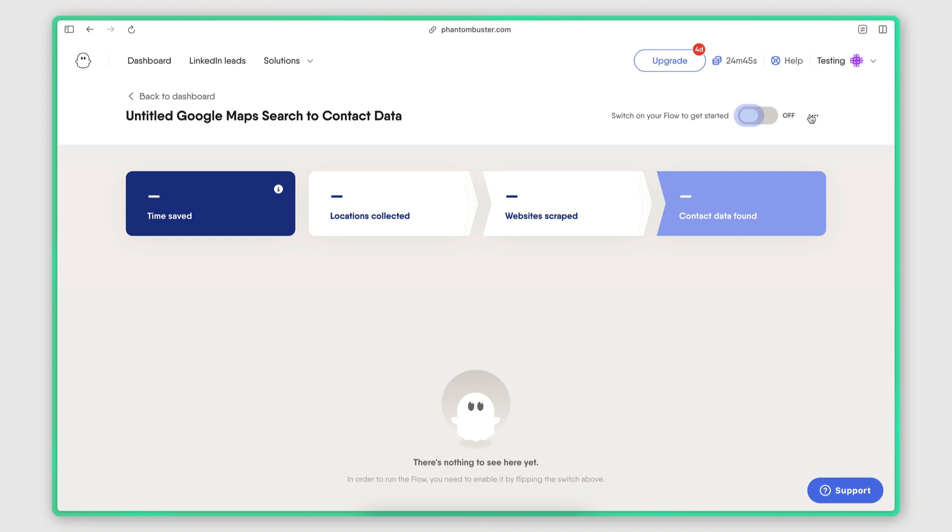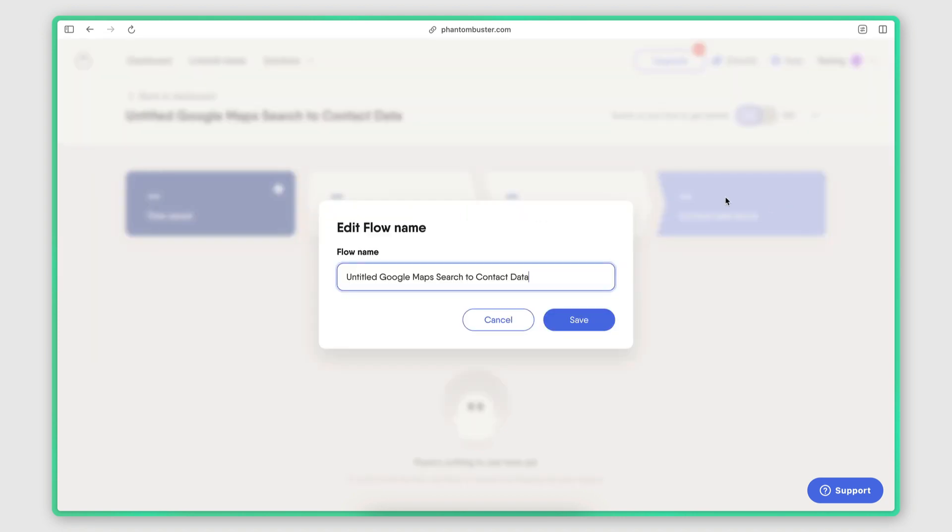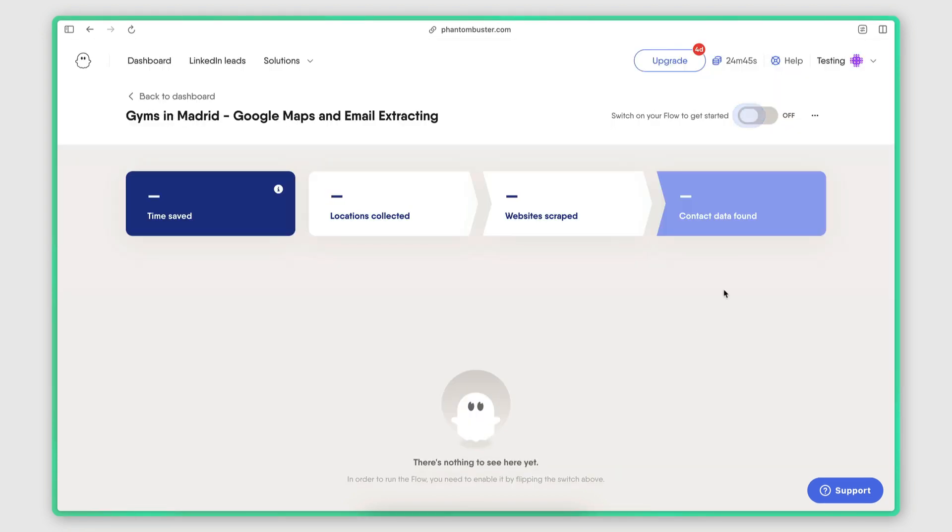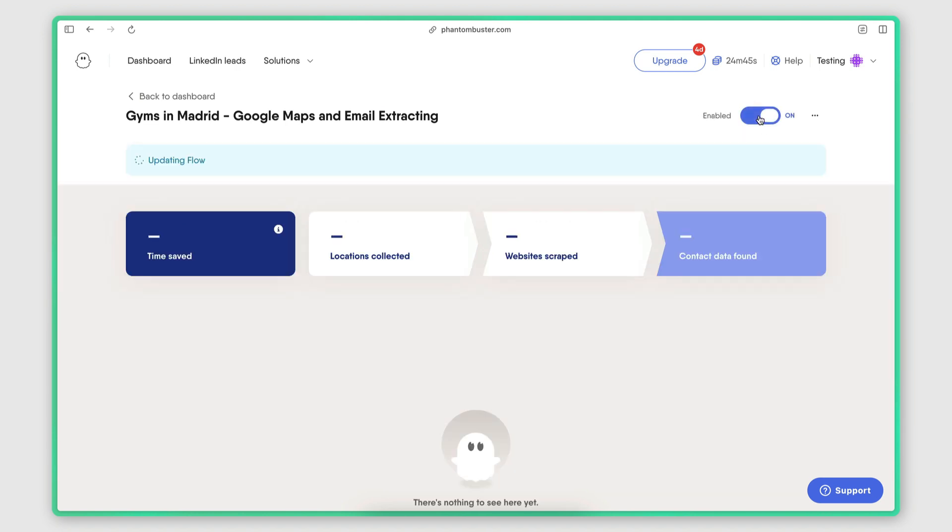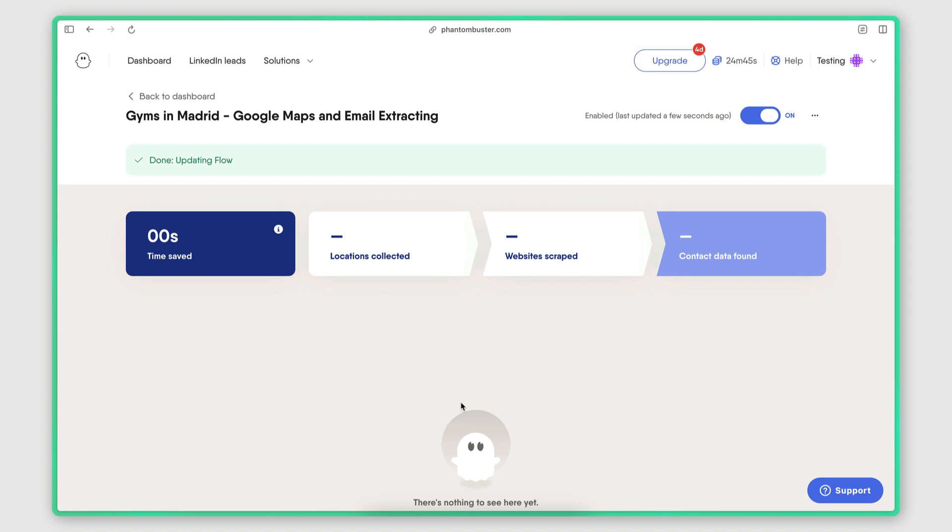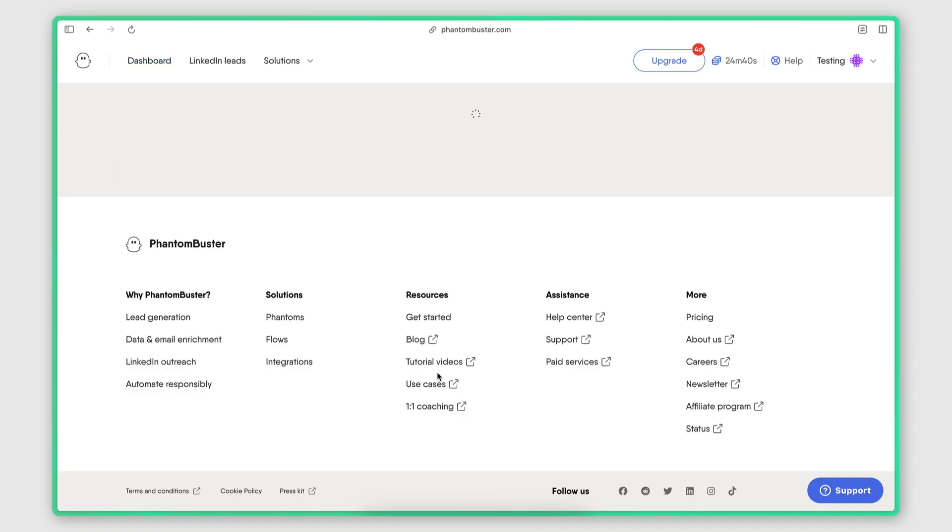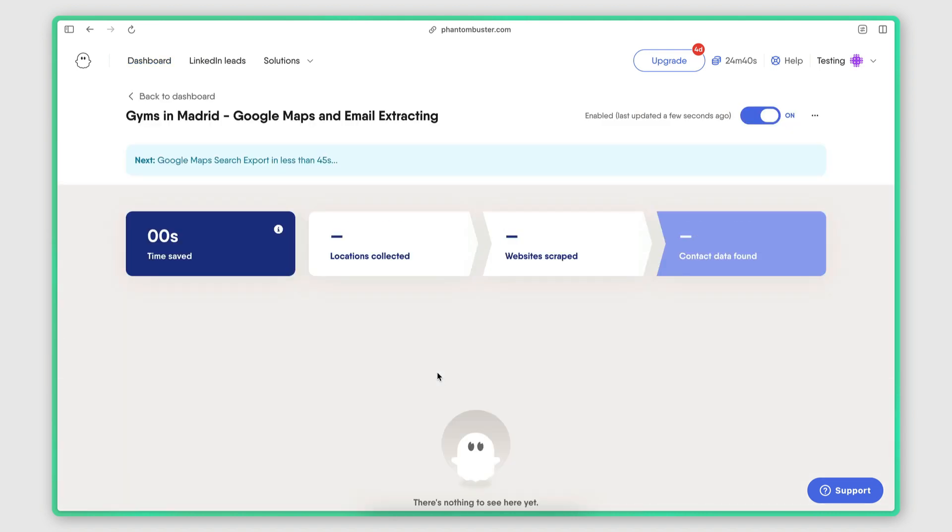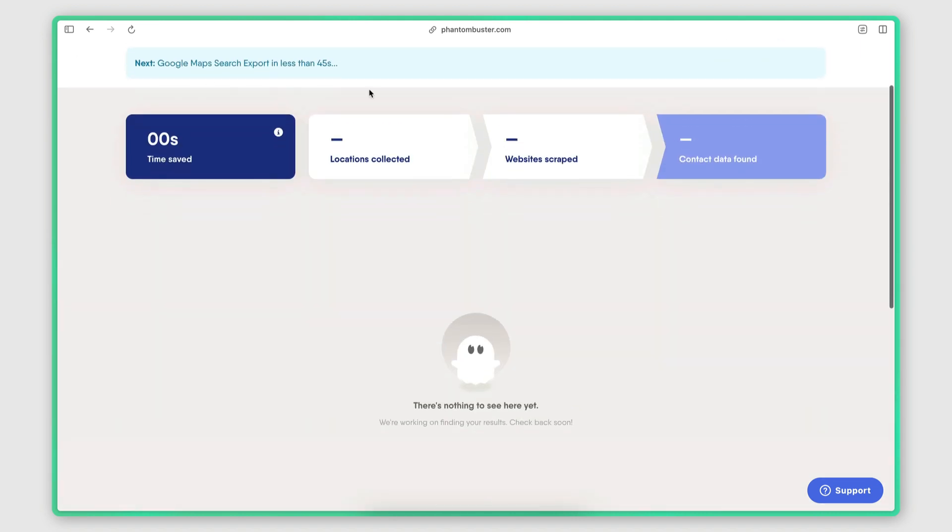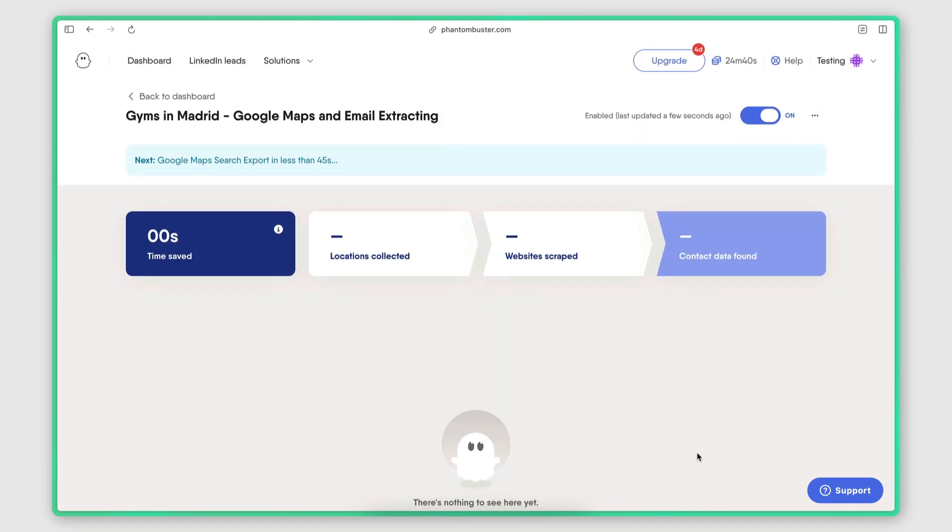So I'm actually going to rename it and then I'm going to go ahead and launch it. Now, this should take a few minutes since we're only scraping 120 businesses. But Phantom Buster is a cloud based tool. So I can just leave it there, I can close the page, and it will still do its thing. And once it's ready, I can come back here, I can click on the Phantom, and I can see the results which will be listed here. So I'm just going to pause the video, go do something else, and then I'll come back once this is done.